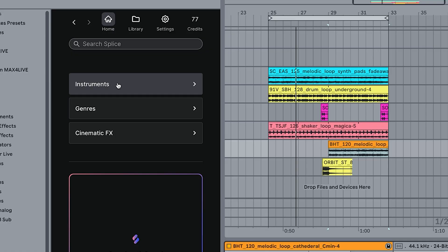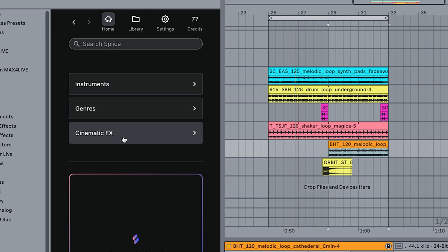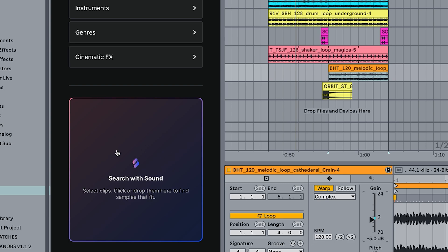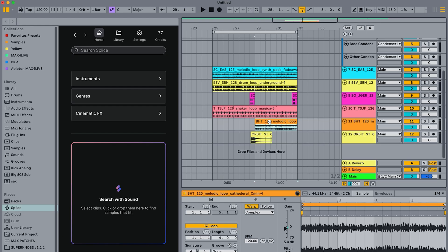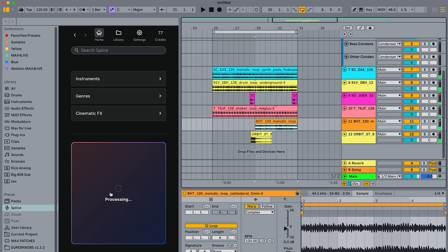That's over 2,000 new samples directly in sync in your Ableton Live browser. You have lots of search options: instruments, genres, cinematic effects. There's also a really cool feature where you can simply grab a loop, drag it in, and Splice's AI does the hard work — searching through its entire library to find samples it thinks will fit with the sample you dragged in.